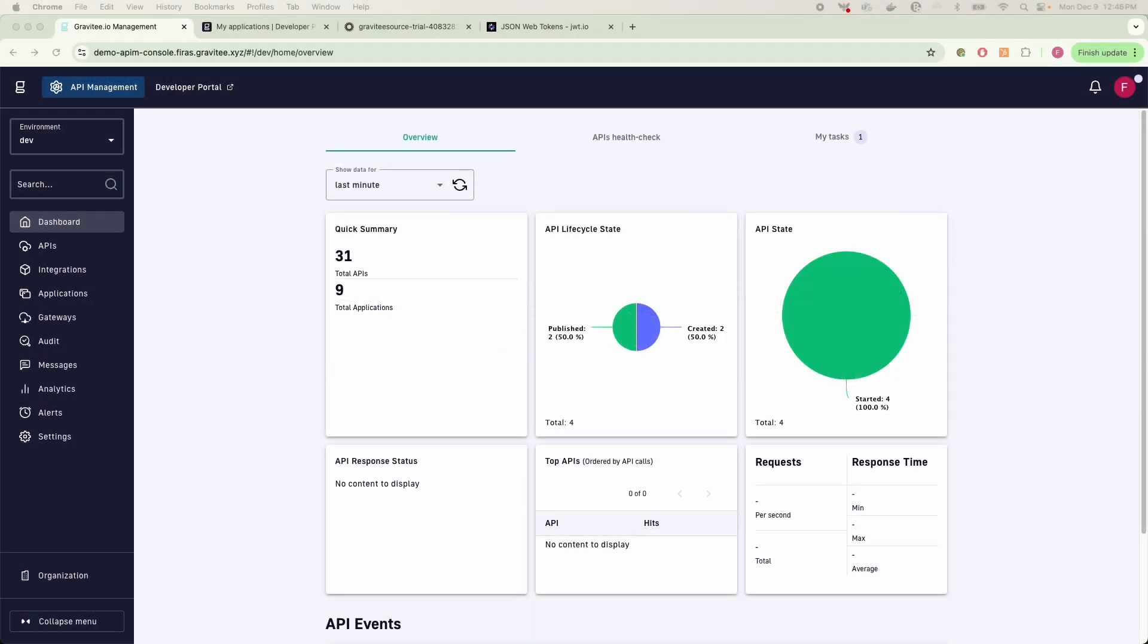Hey everyone, welcome back to another video where I'm going to walk you through how to set up the Gravity API management platform to work with your Okta identity provider tool. If you're looking to set up your APIs in Gravity and you want to make sure that your Gravity APIs have a layer of authentication,